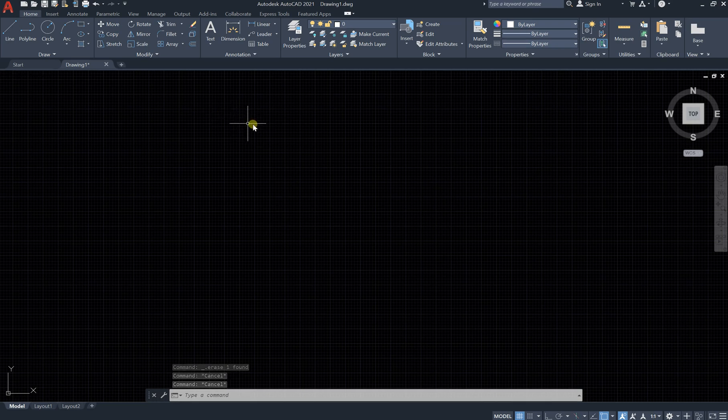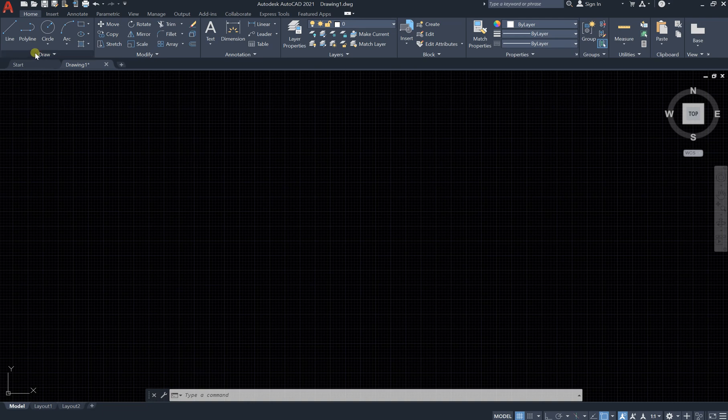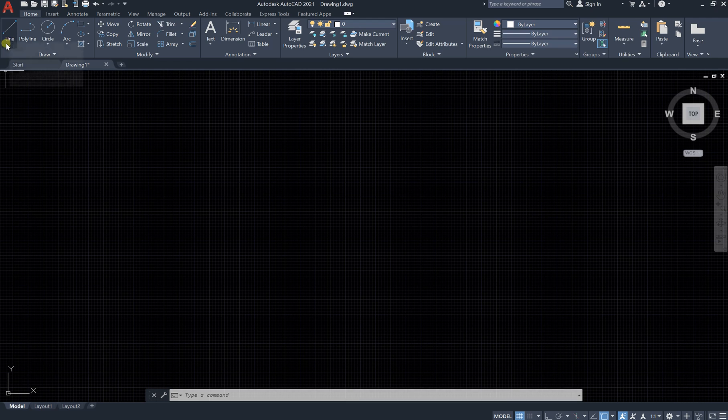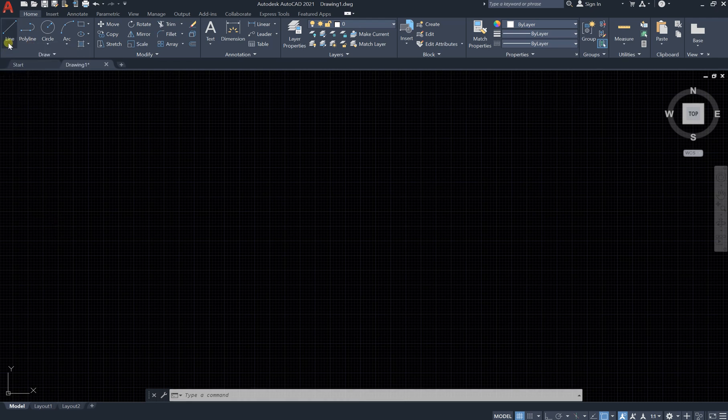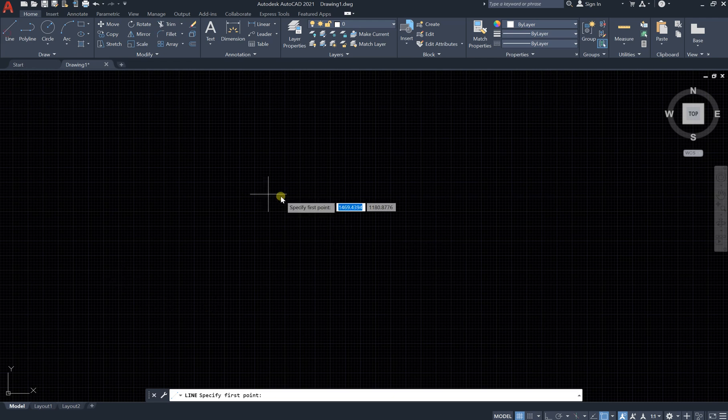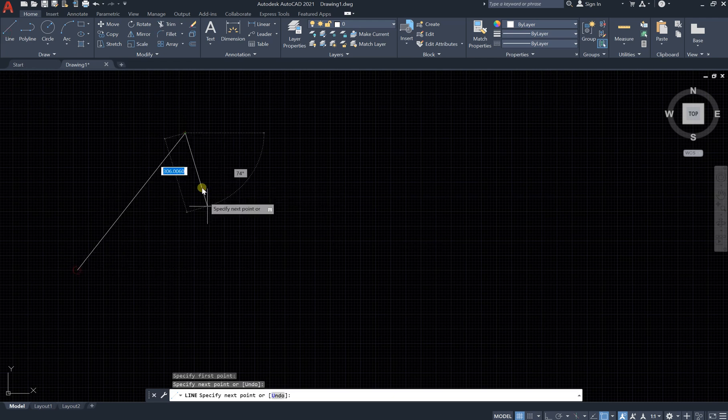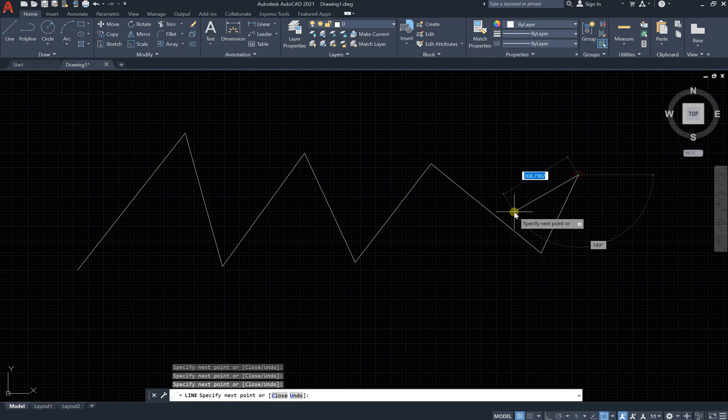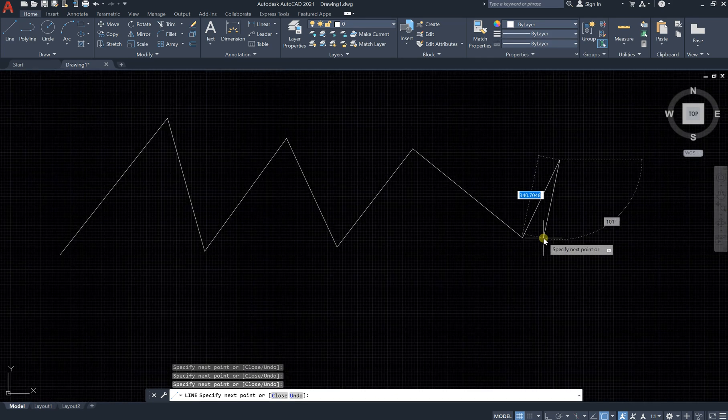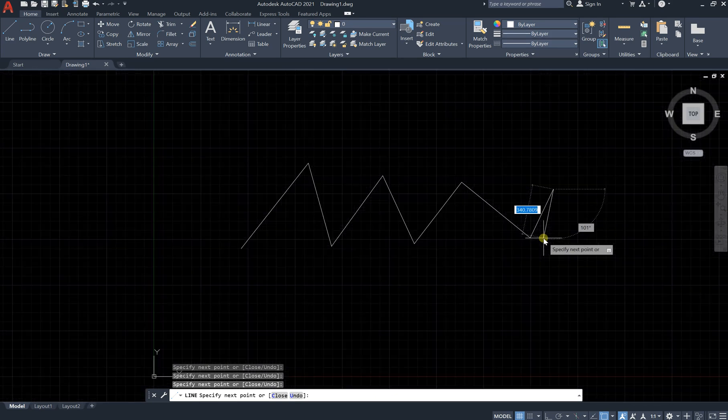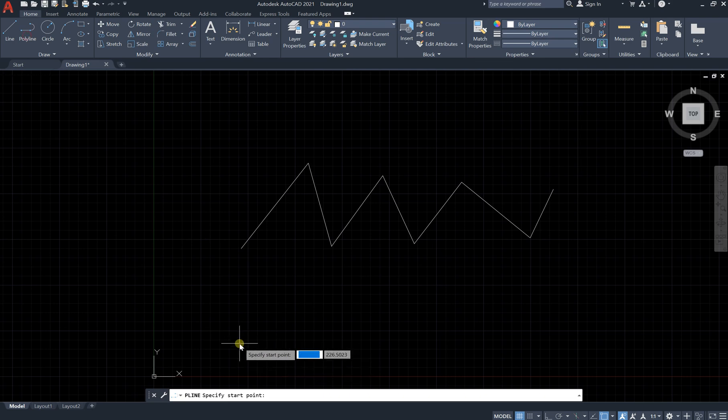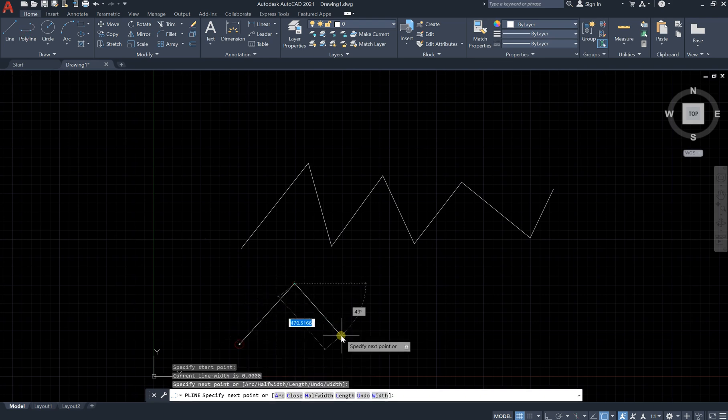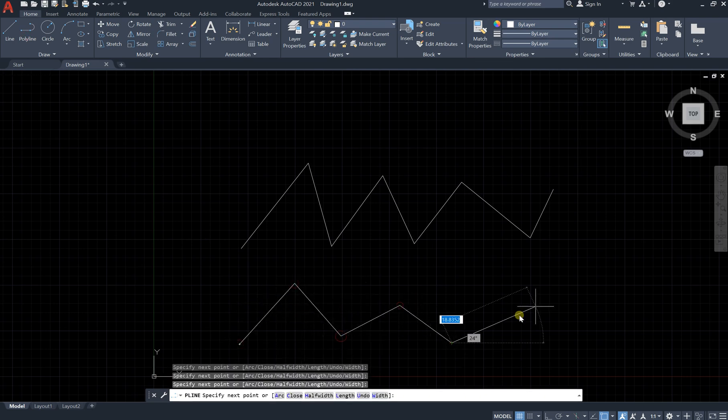Hey guys, in this lesson let's draw the polyline and see the difference between line, ordinary line, and polyline. For example, if we use a line like this and draw like this, click, click, click, and polyline like this, click, click, click, click.